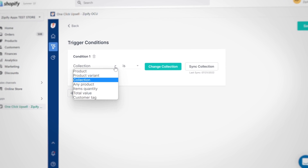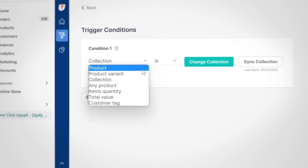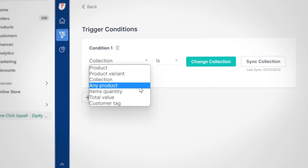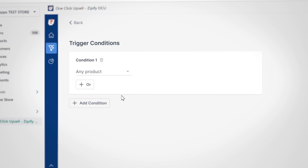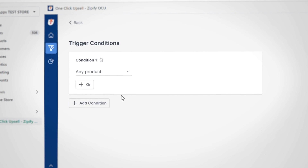Batting cleanup is the any product trigger. This trigger recognizes every product in your store and their variants as trigger products. It's great for when you only have a few products and a universal upsell will work just fine, or use it as a catch-all at the bottom of your priority list to include any products that aren't set to trigger a higher priority funnel.